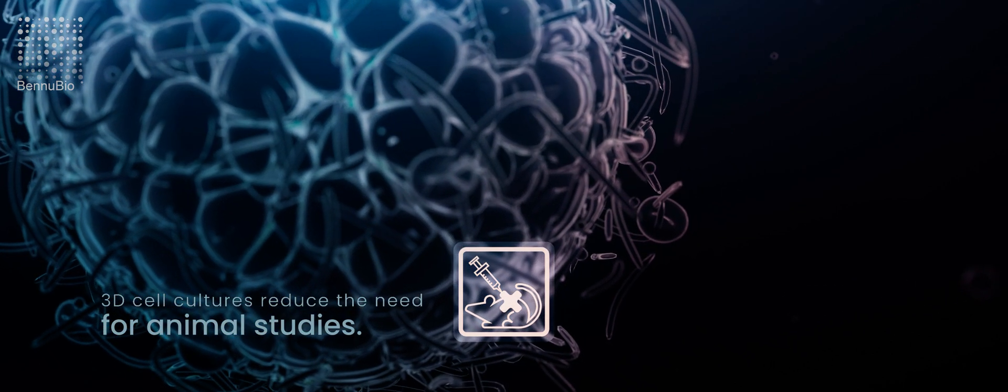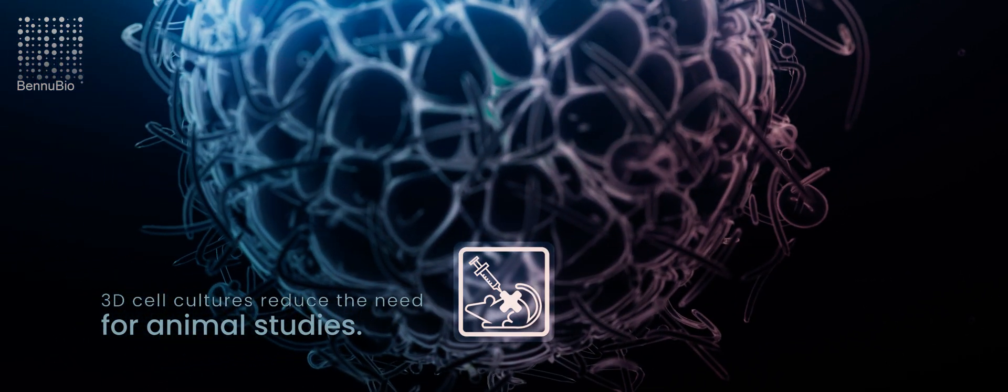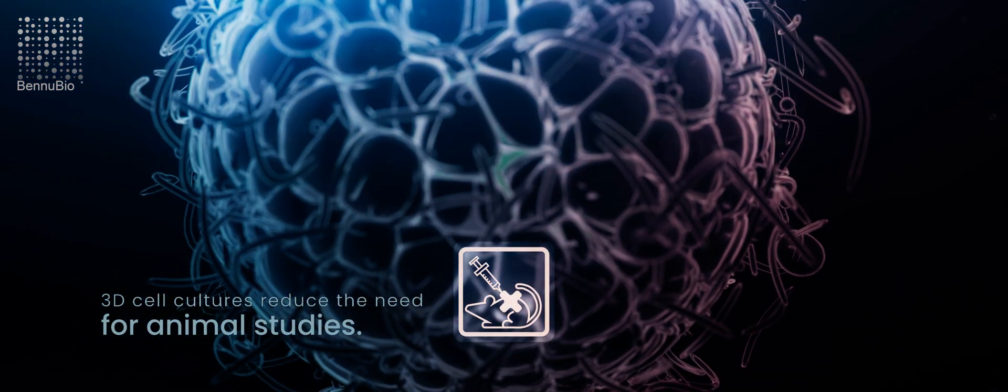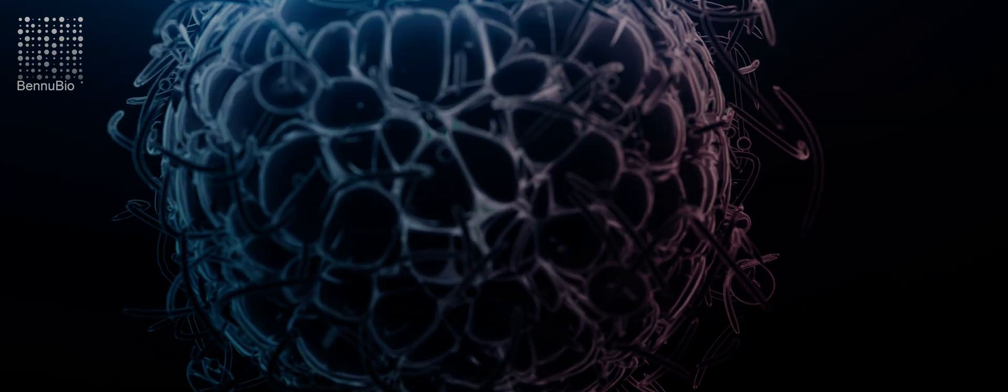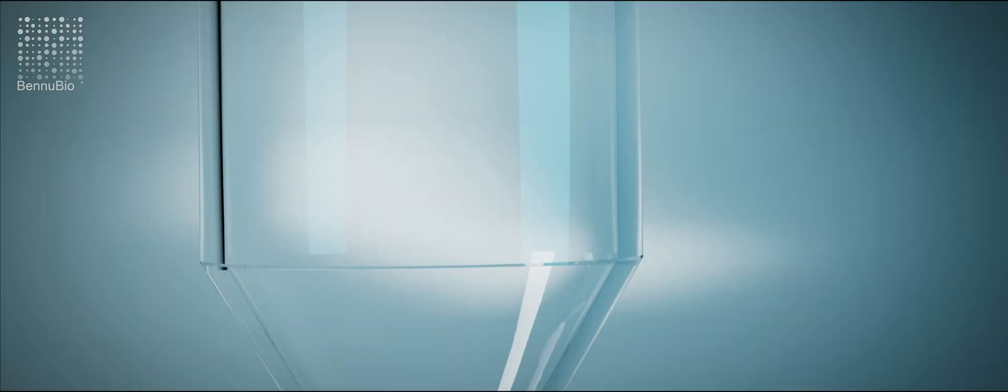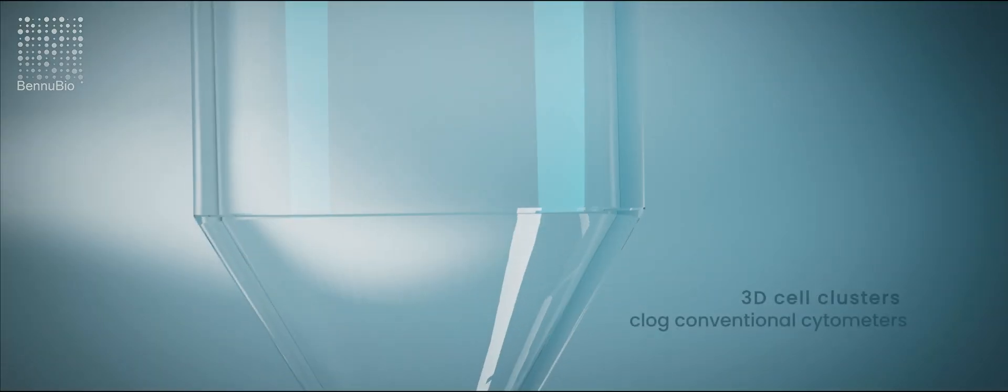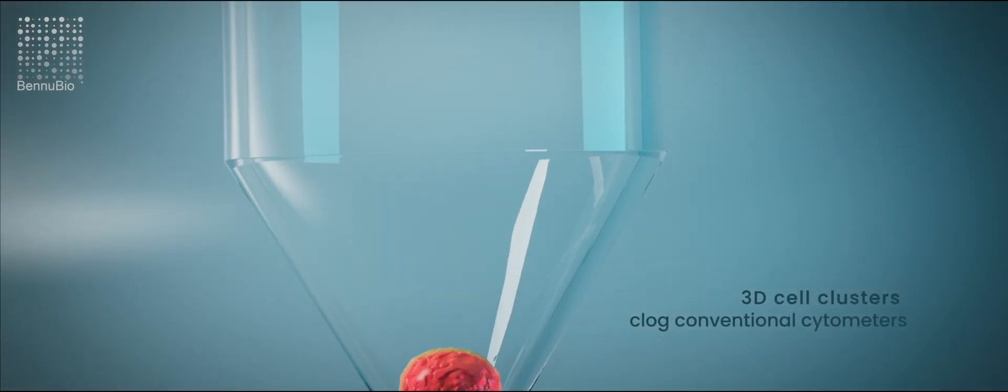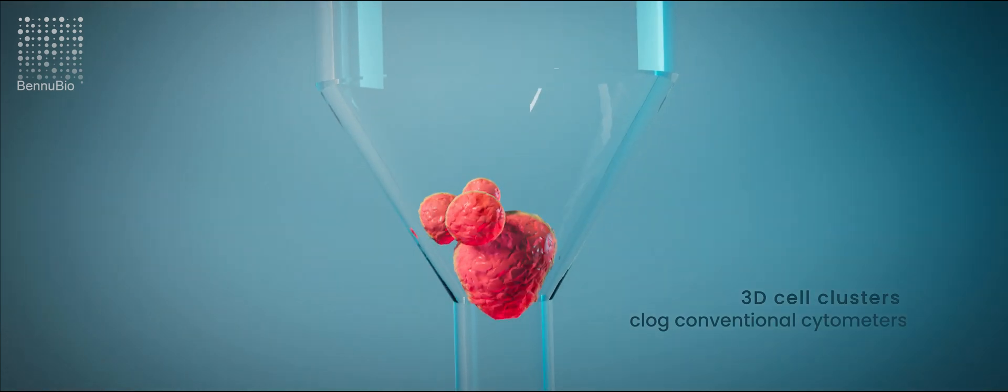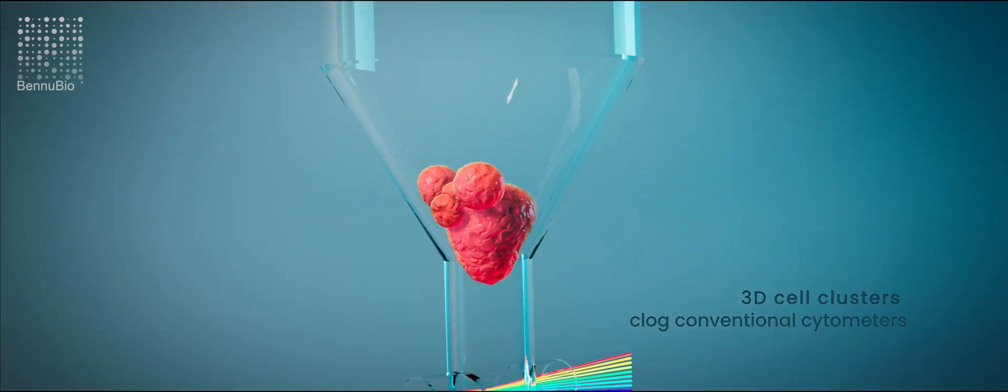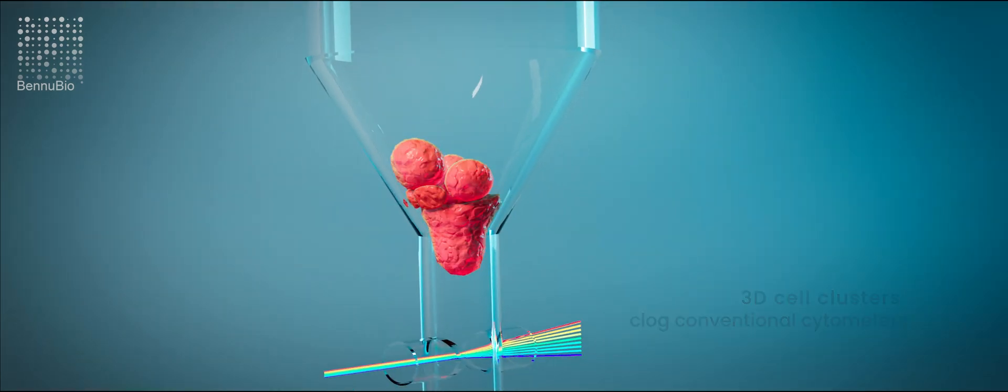But 3D cell culture researchers face a problem. Conventional flow cytometry is not an analytical option because 3D cell clusters clog conventional cytometers.